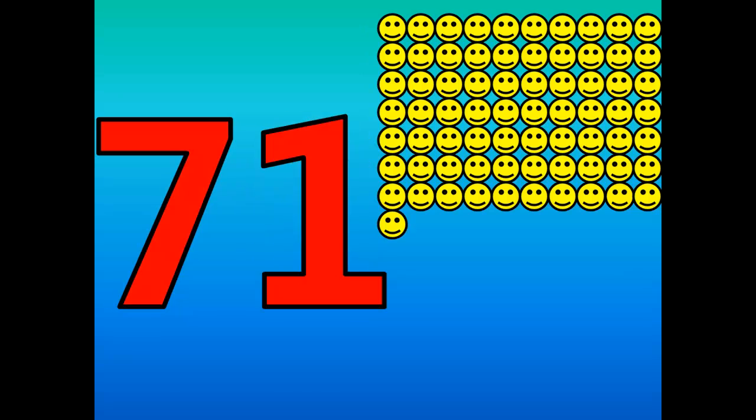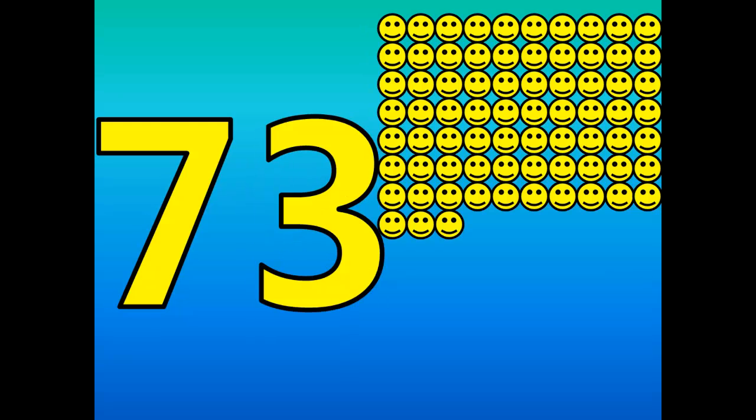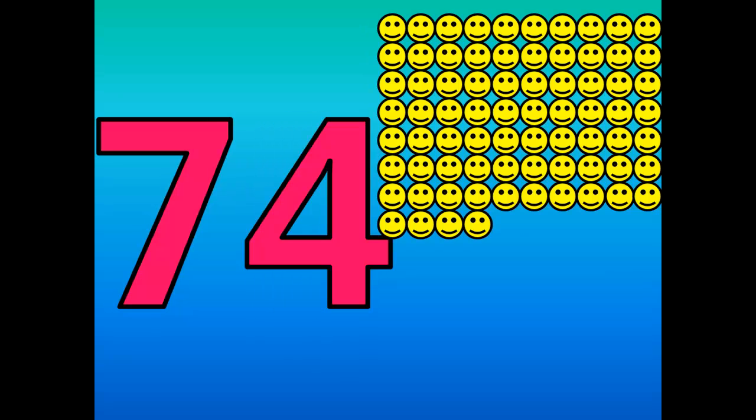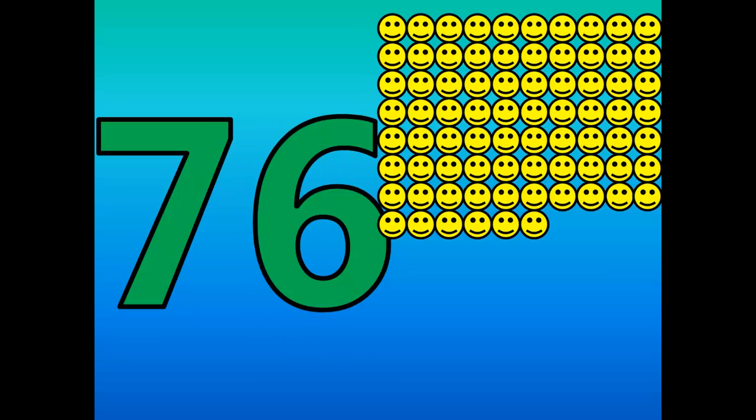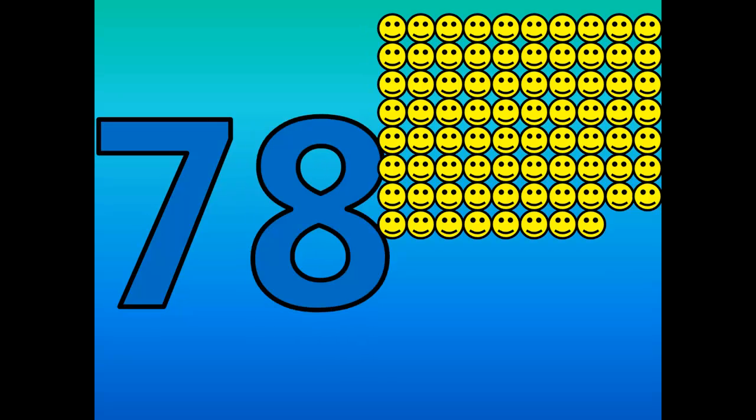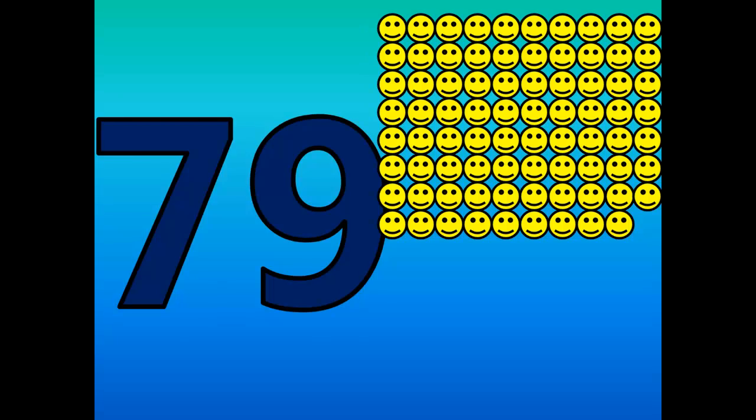70, 71, 72, 73, 74, 75, 76, 77, 78, 79, 80.